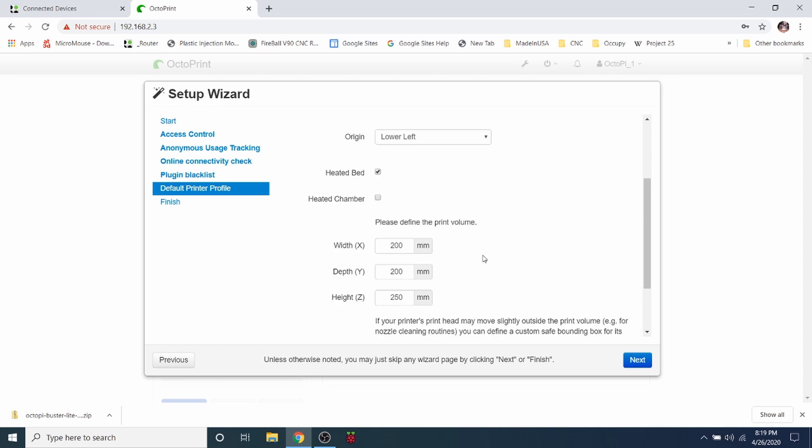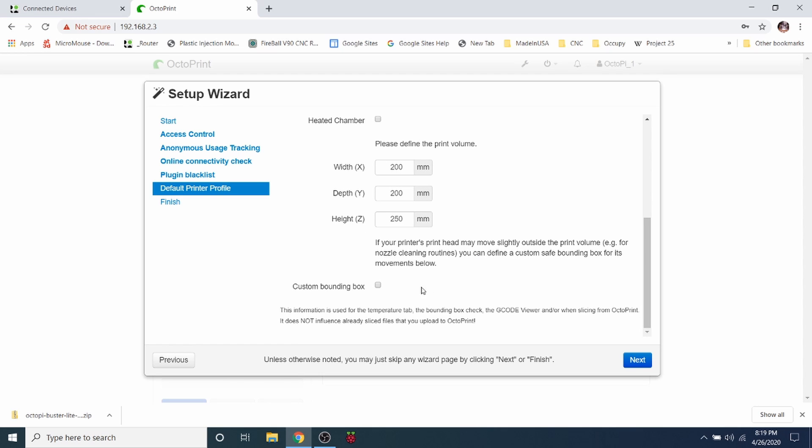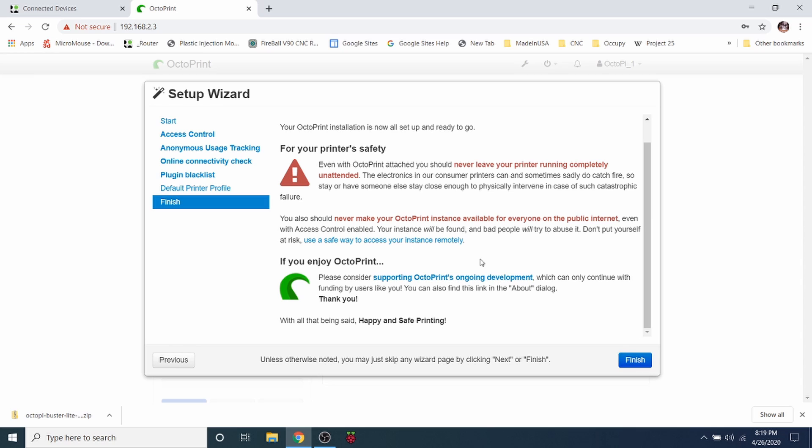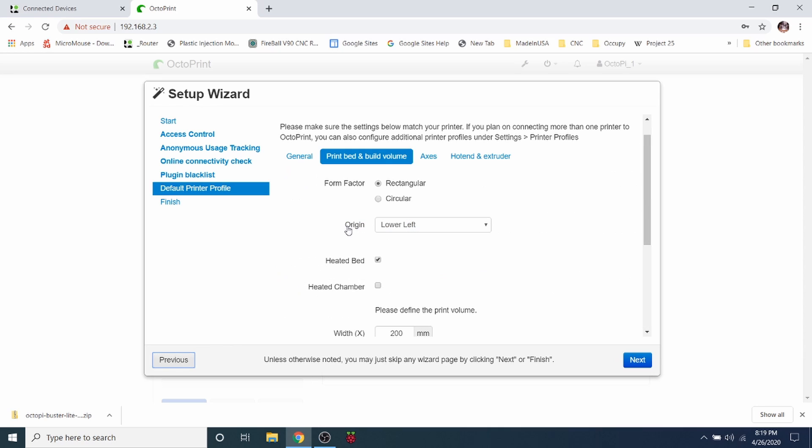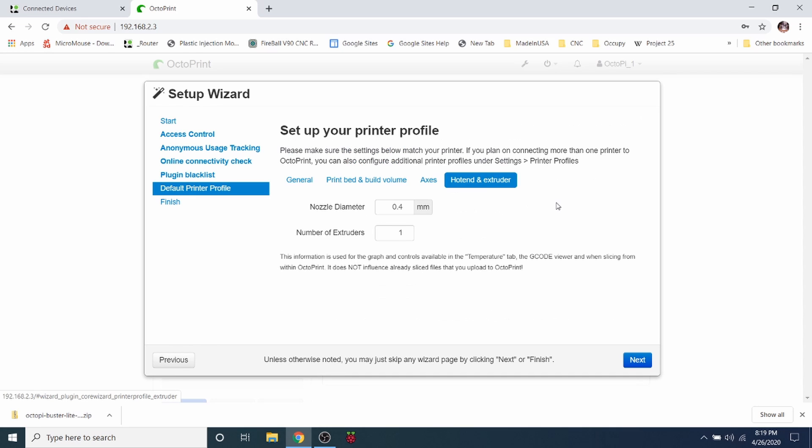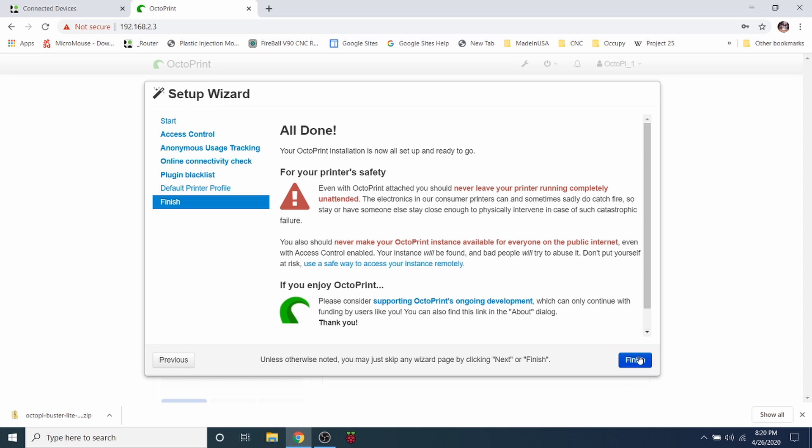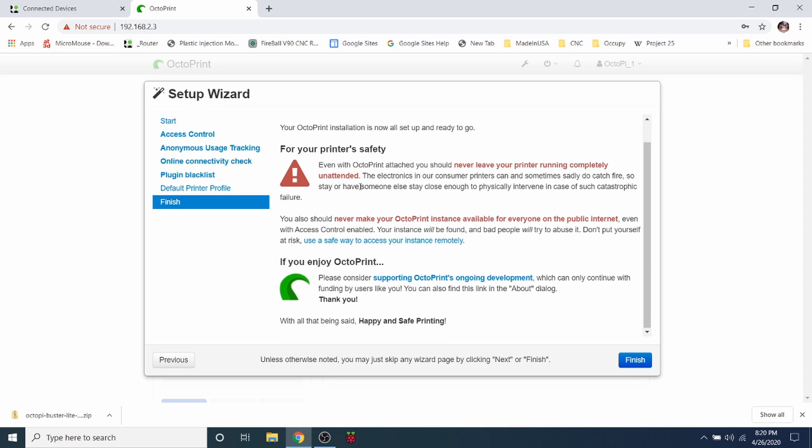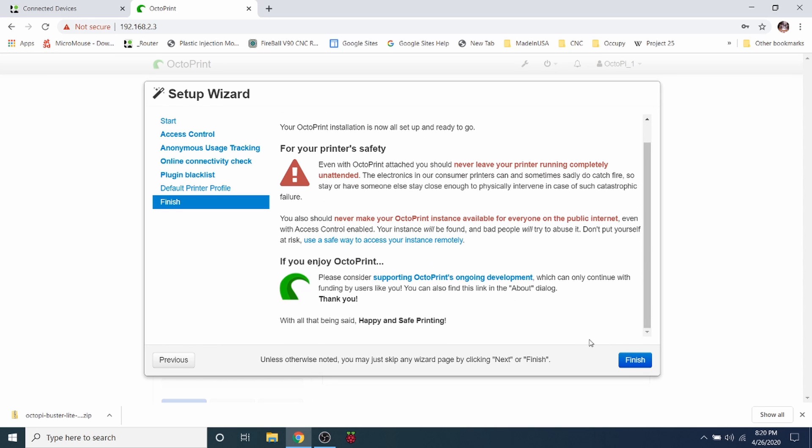So we'll do that and then we're just going to click Next. Next, then we'll go back to default printers to check one thing here. So axes, we're not going to mess with this. This is something that you have to be rather experienced to work with. And then hot ends and extruders, we are using a 0.4 millimeter extruder on the Ender by Creality, so we're going to leave that alone. And we only have one extruder, so we're going to go Next again. And it says it's all done, so we're going to click Finished.